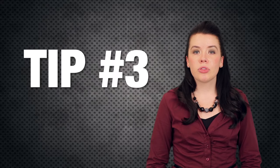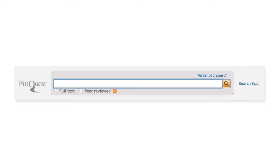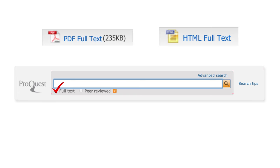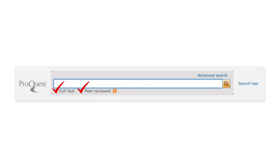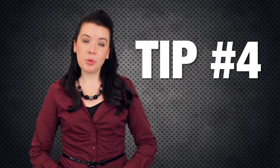Tip number three: if you know you're looking for the entire article, check the box next to the full text limiter. This will give you results that include PDF or HTML full text of the resource. Also, check the box next to scholarly or peer-reviewed to ensure that you're finding results in scholarly journals.